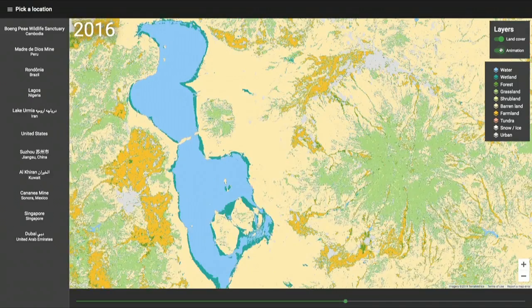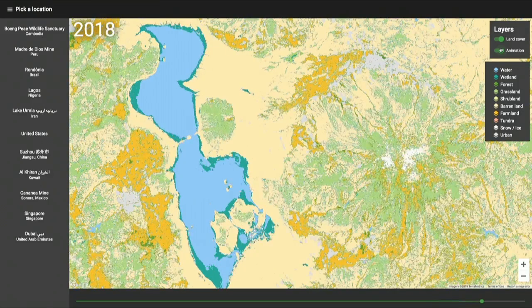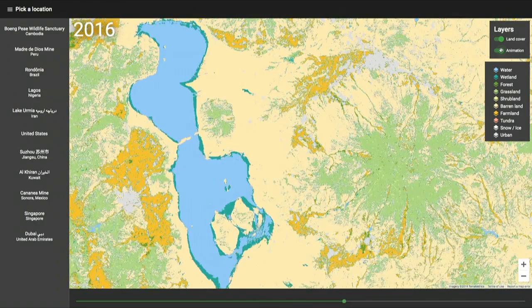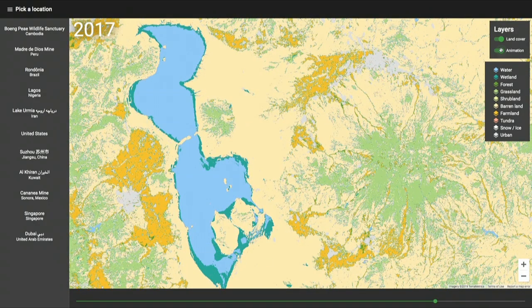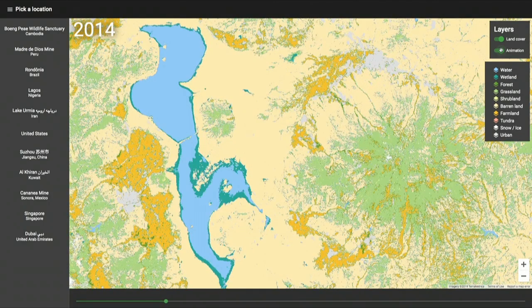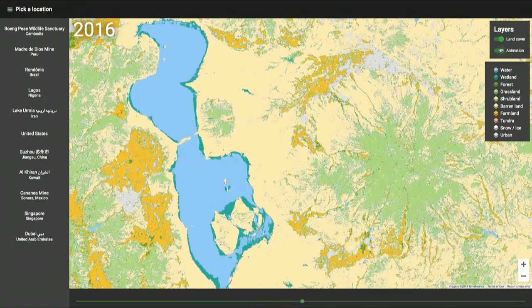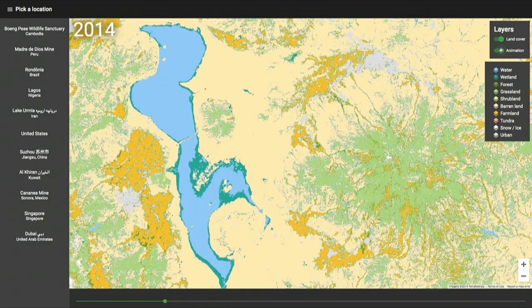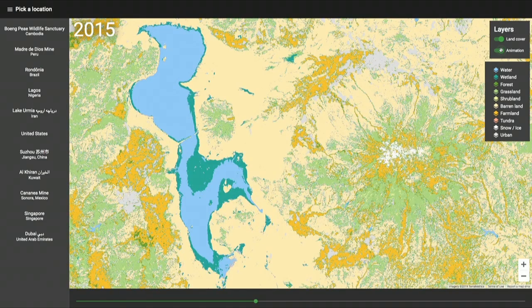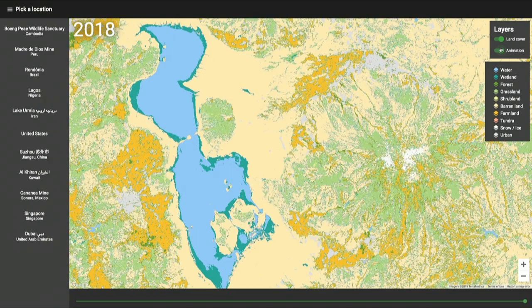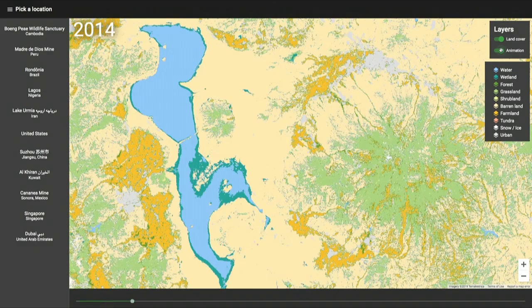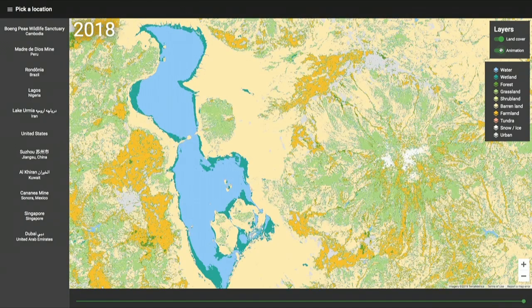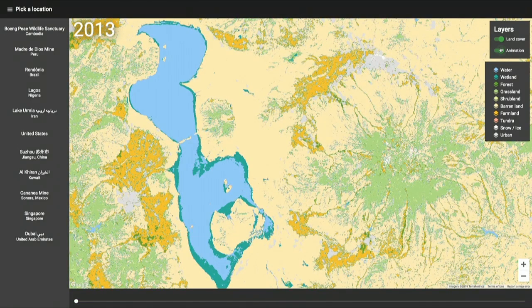Going all the way to Iran, this is Lake Urmia, the largest lake in Iran. We can see how the water level is decreasing due to the construction of dams and the effects of global warming. That little green patch nearby the water used to be an island surrounded by water. These land cover maps tell us a story and provide a lot of insightful information about these regions, helping us quantify what's happening.